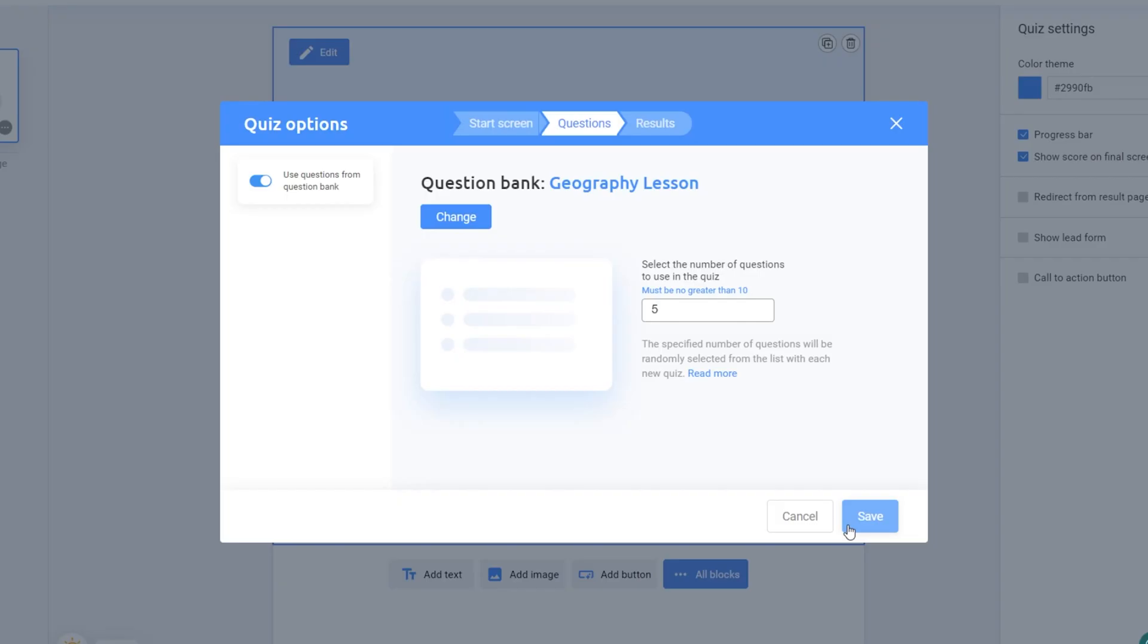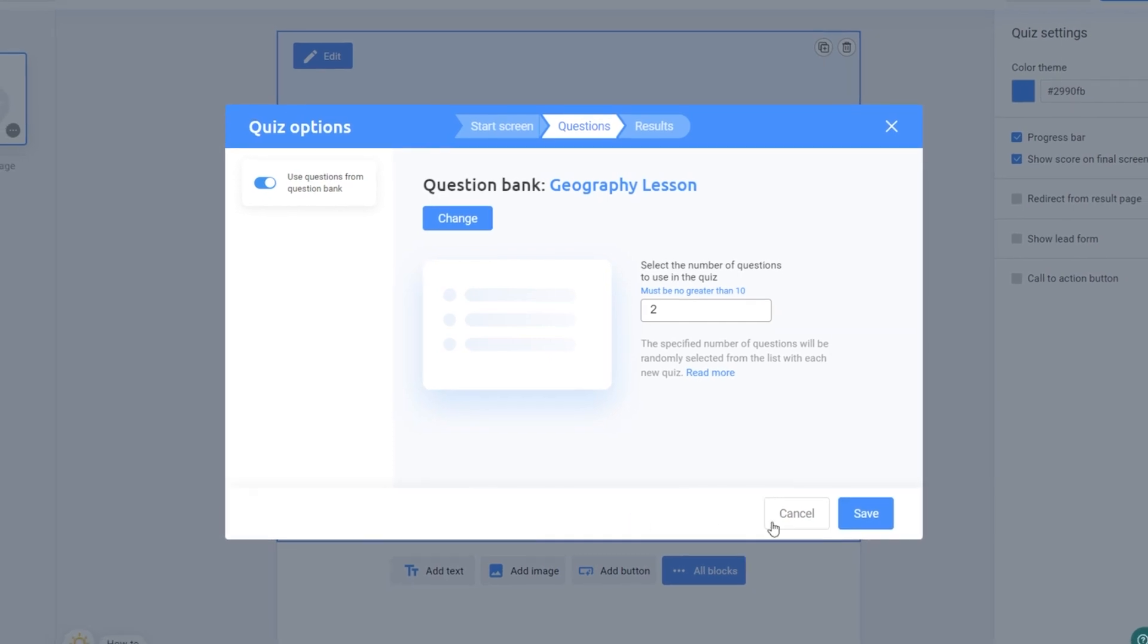Next, you can specify the number of questions you want to include in your quiz. This means that only the selected number of questions will be randomly chosen from your list each time someone takes the quiz. Keep in mind that the maximum number of questions allowed is 30, even if you enter a larger number. Once you've done that, click Save.